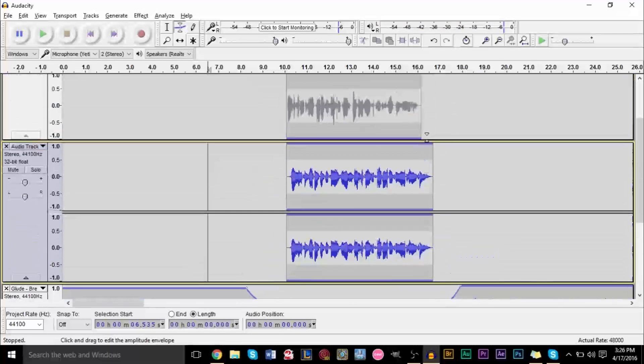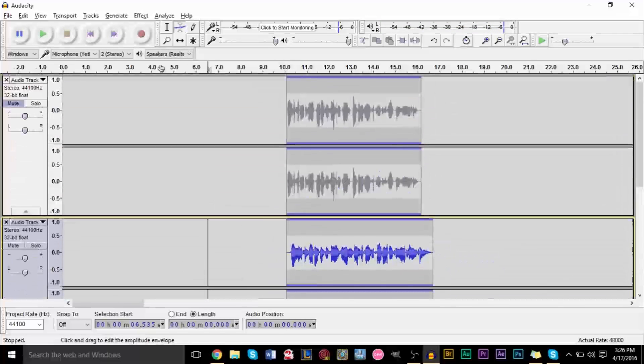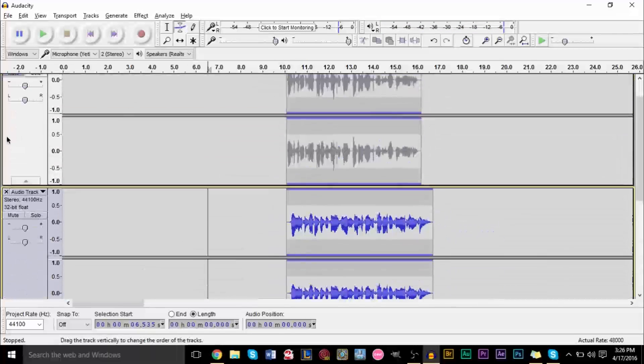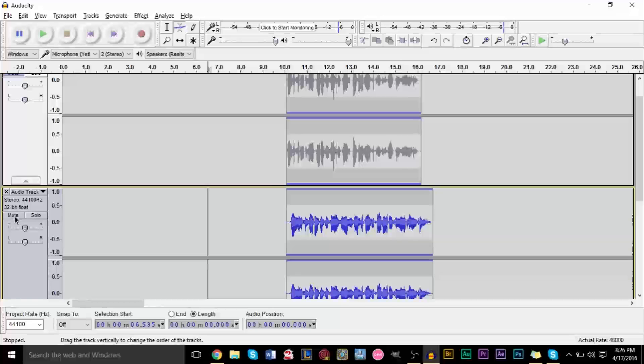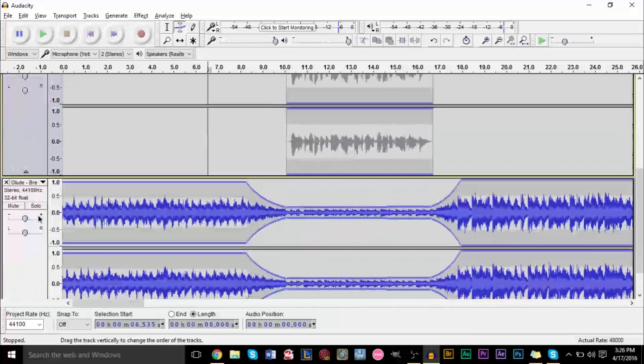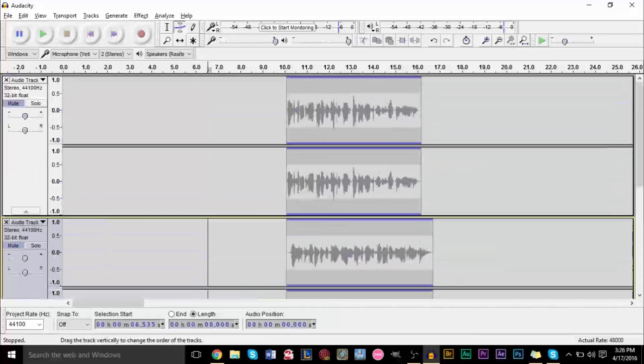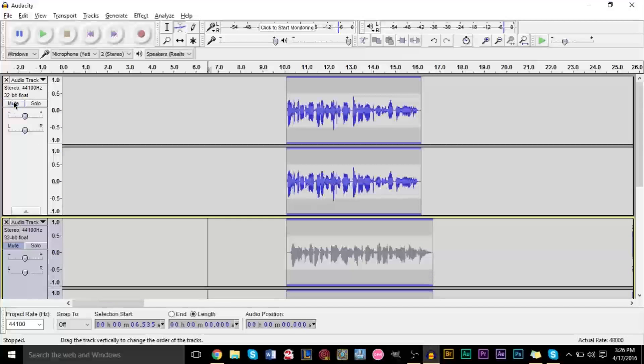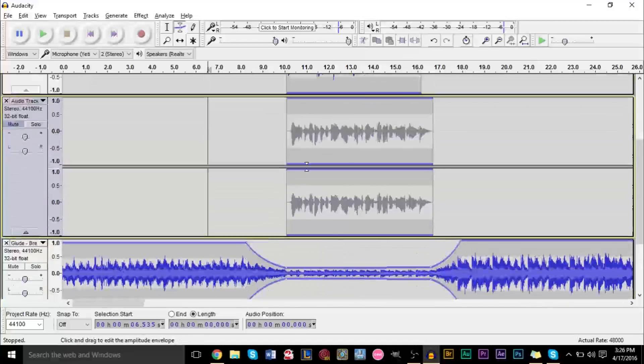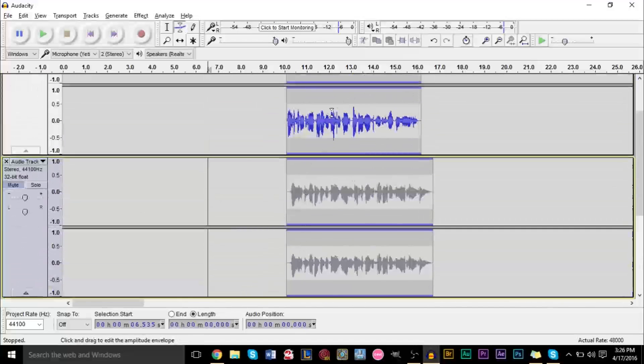That's basically it. You can do the same thing with an outro. Here I have like a little pre-recorded outro here. I'm not going to go over it entirely, but you'll see that here, same thing essentially.